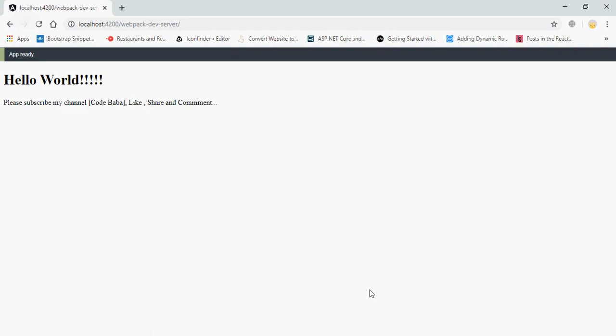Enter. Please subscribe my channel, CodeBaba, like, share, and comment. I have typed here. You can see it will show in the application. It's running successfully. Now just refresh this page.